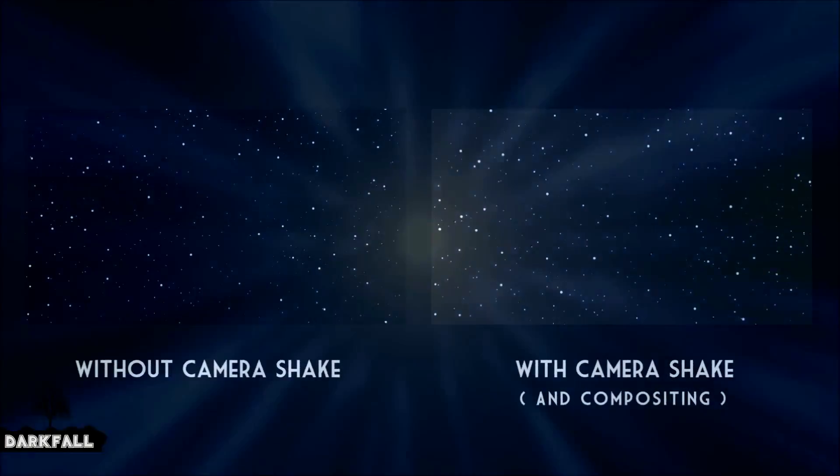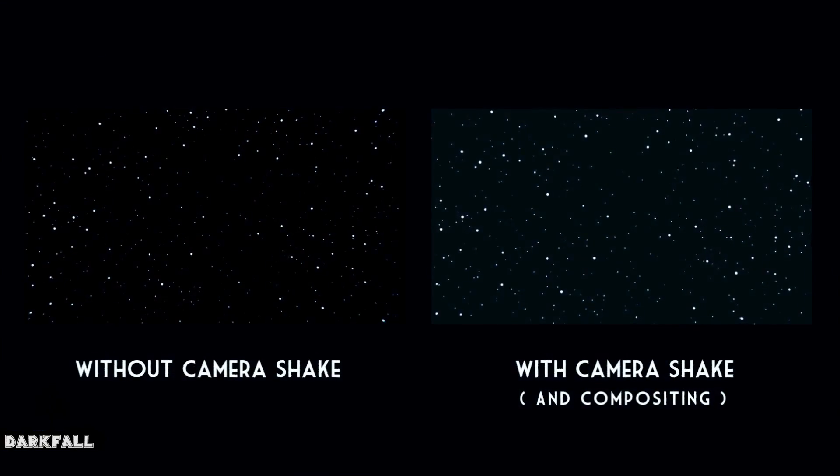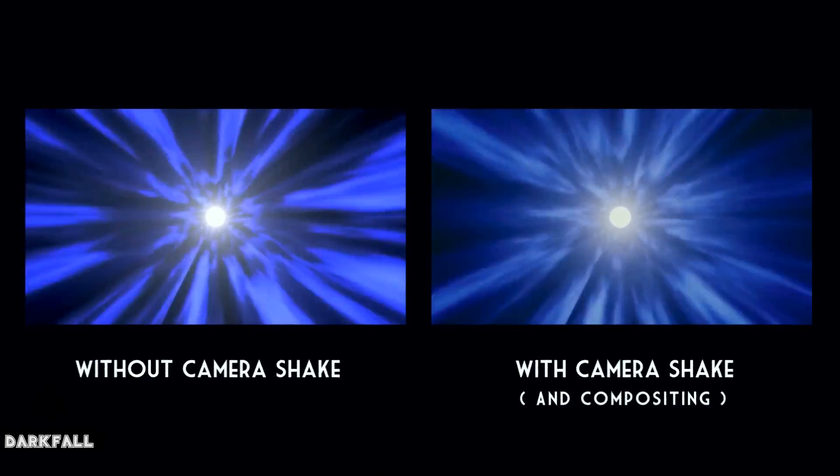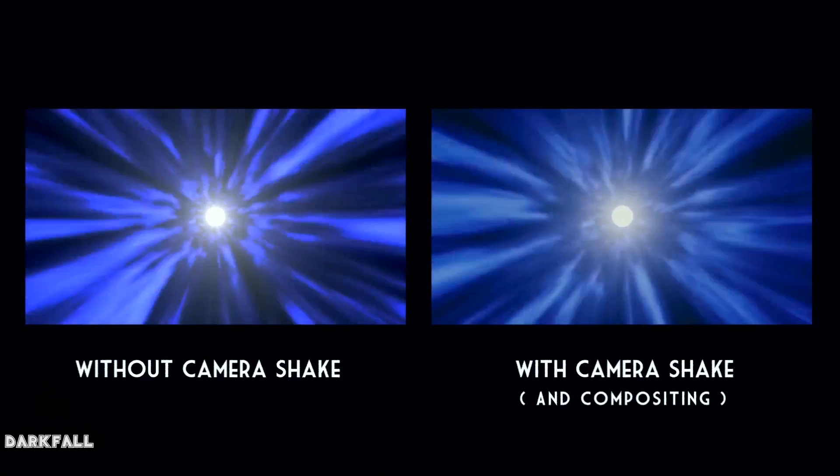If you followed along in the Star Wars light speed effect, you can use that result now and add a bit of camera shake to it. You can see the difference between with and without camera shake. I think it helps sell the scene a little bit better.